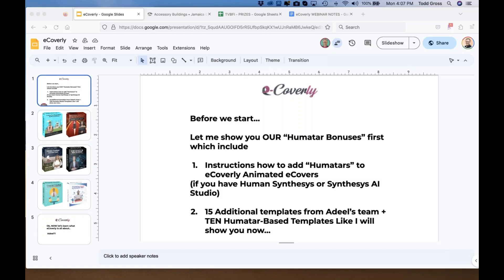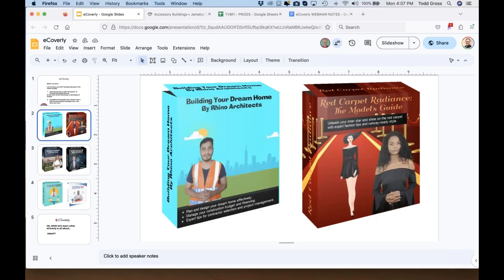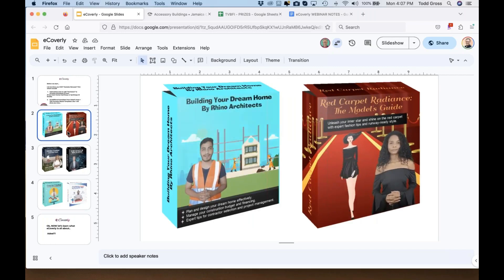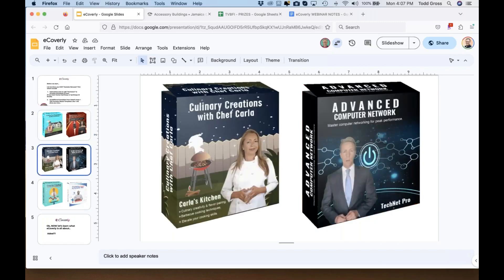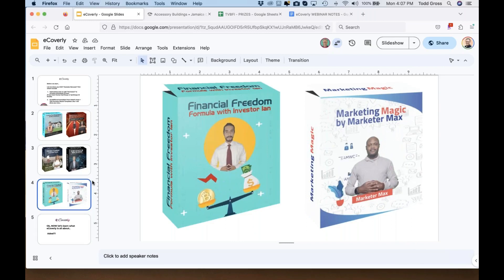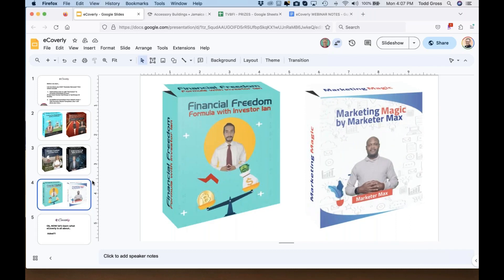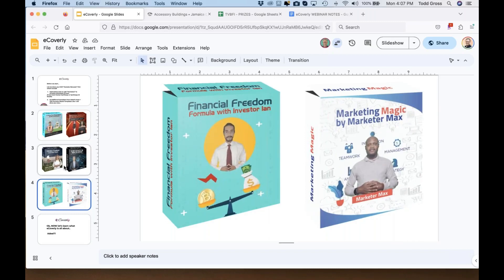After you purchase, we'll be including instructions on how to add these humitars to your eCoverly animated eCovers. If you have Human Synthesis Studio or Synthesis AI Studio, you'll get not just the 15 additional templates from Adil's team, but 10 humitar-based templates. These are just a few of them. You have to purchase through my link to get these extra instructions and templates.